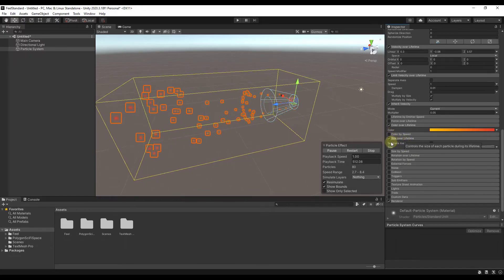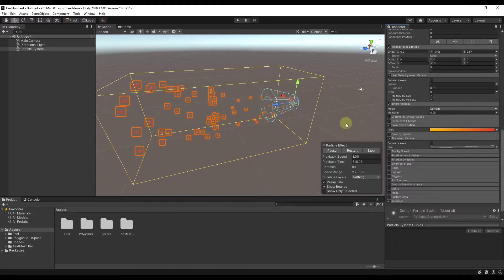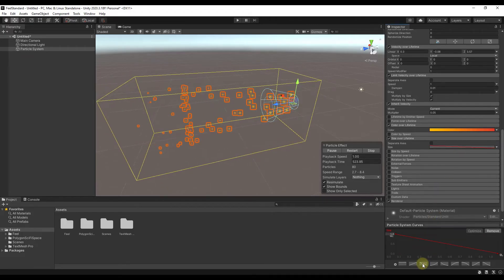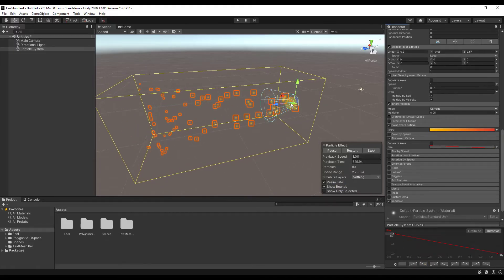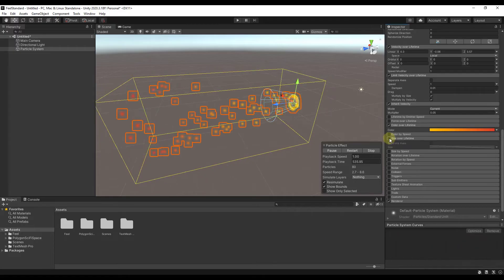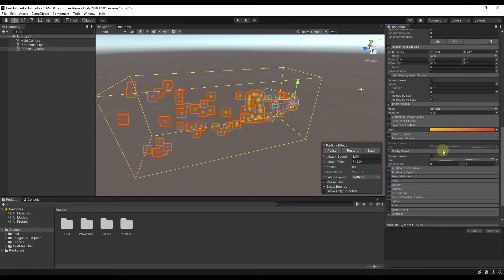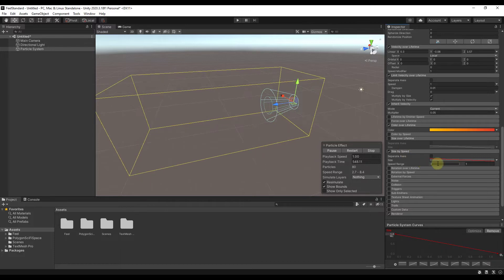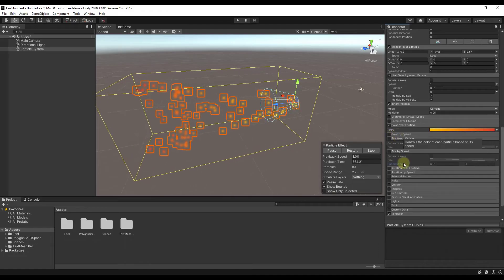Size over lifetime lets you generate things that are either smaller or larger at the beginning. If I click on this button and pick this curve, notice how these objects are large when they begin and smaller when they end — useful for sparks that get smaller the further away they get. Size by speed controls size based on speed; if I adjust this particle system curve, the size is going to be based on the particle's speed.